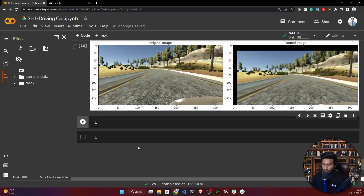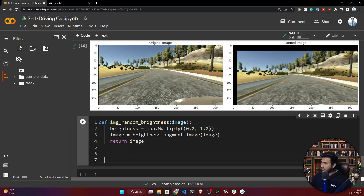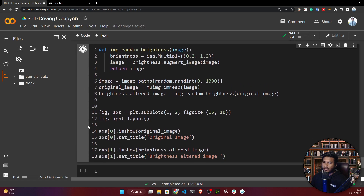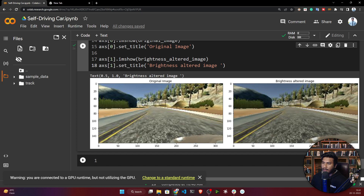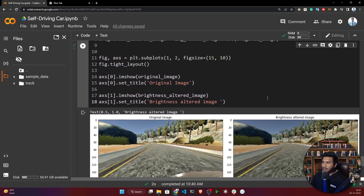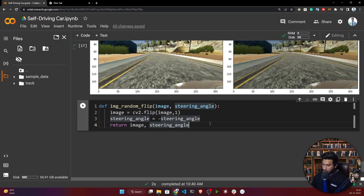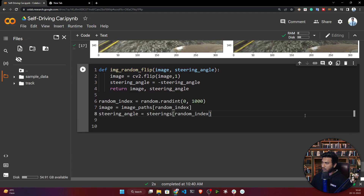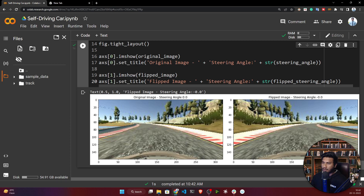The next technique is random brightness, which changes the brightness of the original image. After reading and plotting, you can see that the original image has normal brightness while the augmented image is darker — the brightness has been decreased. Next is random flip, another very popular augmentation technique. After executing, you can see the original image and its flipped version side by side.